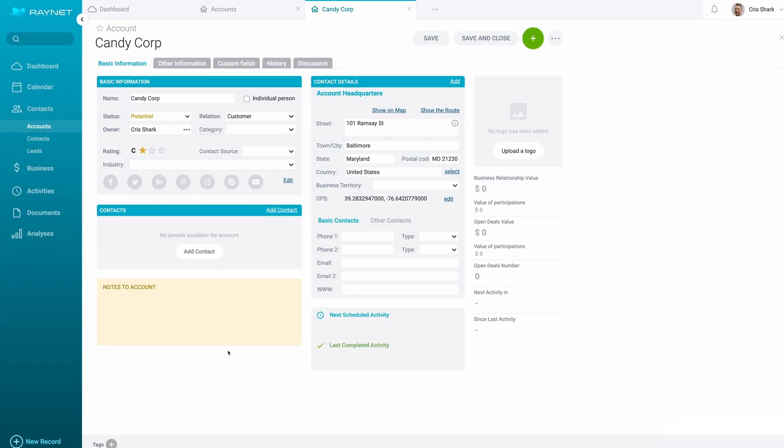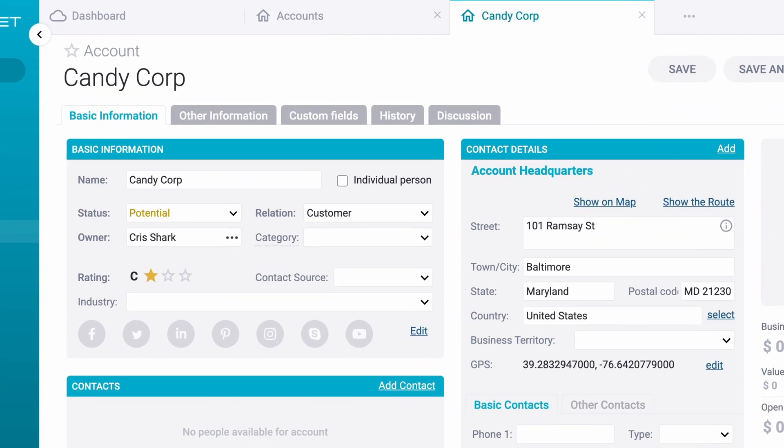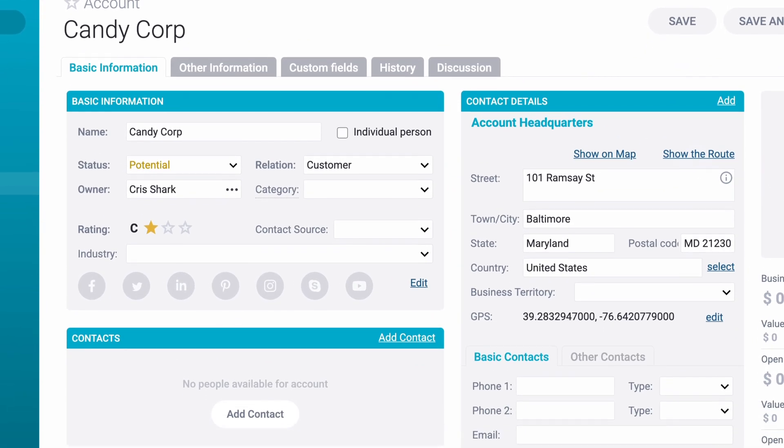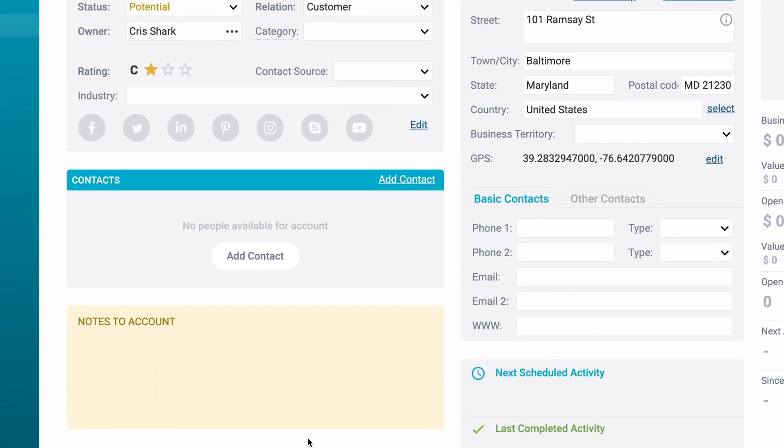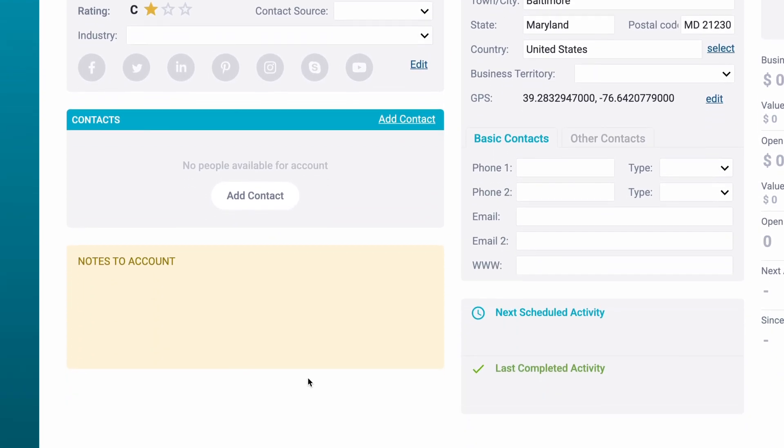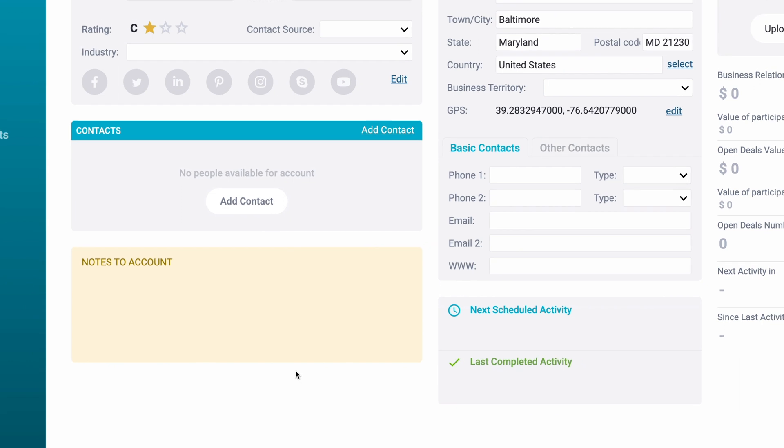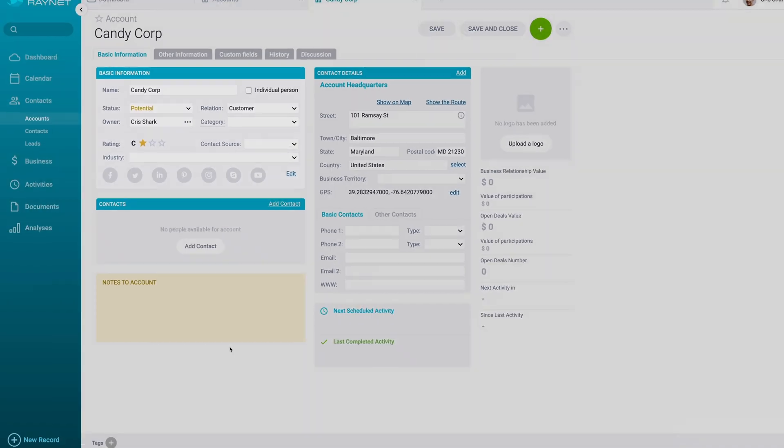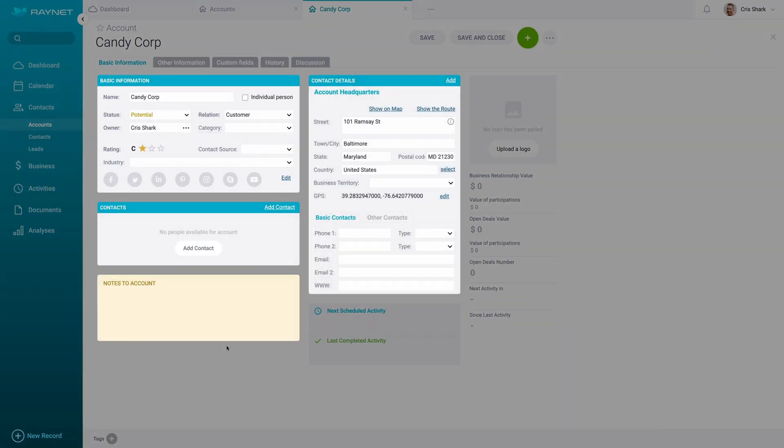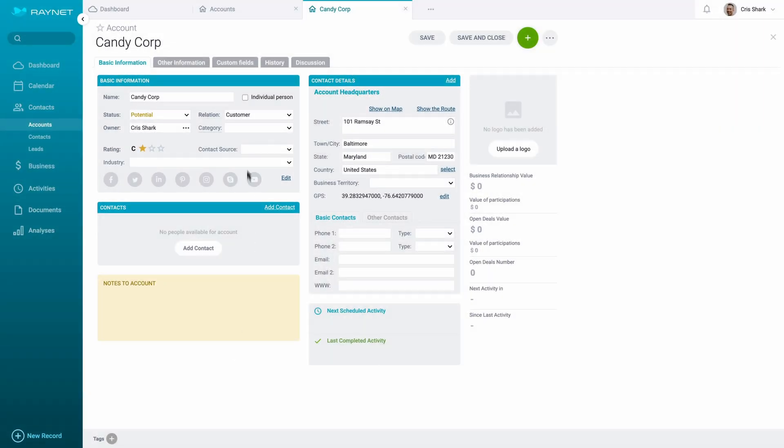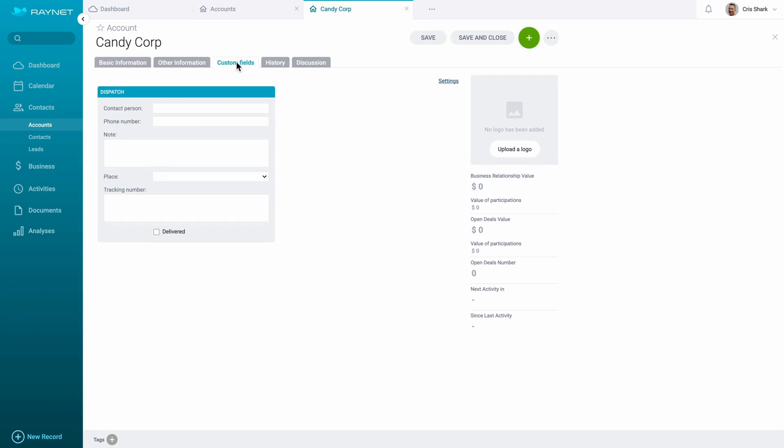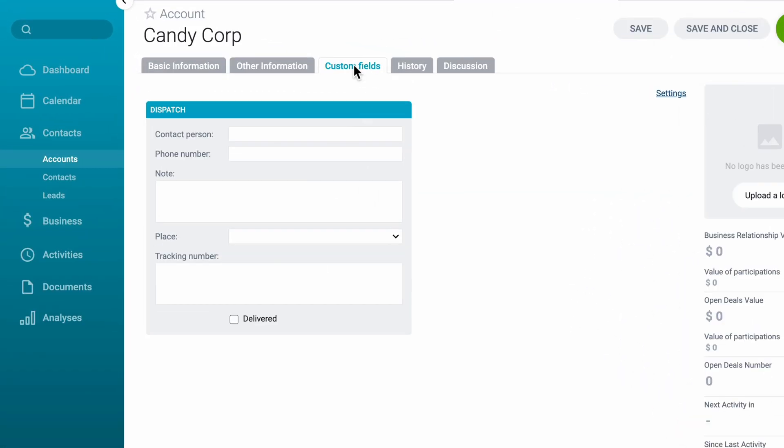I keep a record of everything I need in the detailed client card. I can use the fields that are preset in RayNet, like these, or make my own custom fields. For instance, to sort out dispatching.